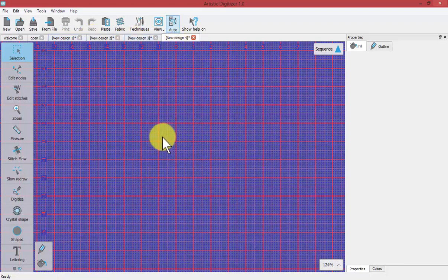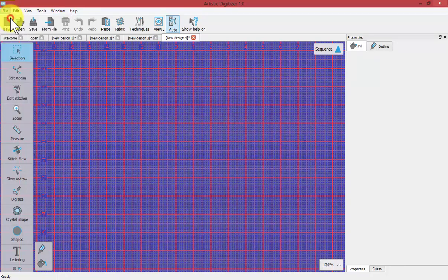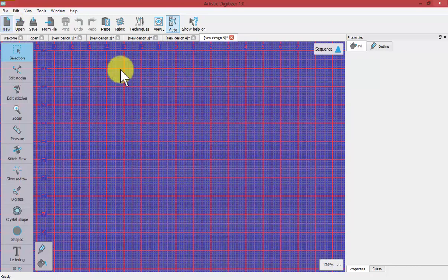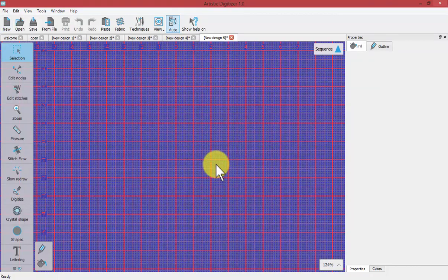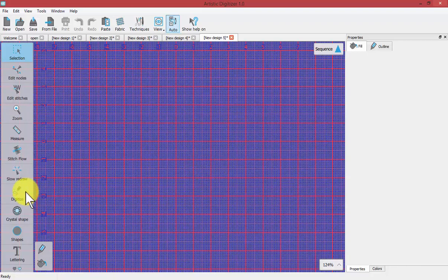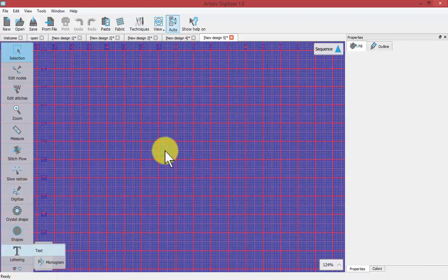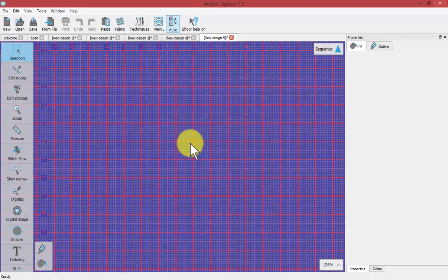Another way you can start a new design is under the file drop-down menu where it says new, so there are several options for how you can create your next new design. When I say a new design, it basically means an empty workspace that you can then add to with your digitizing tools, shape tools, or lettering tools, which we'll describe in more detail later.